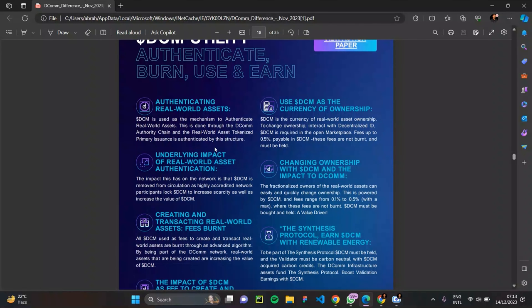Another use case is the underlying impact of reward asset authentication. The DCM utility token is removed from circulation as highly accredited network participants lock DCM, increasing scarcity as well as the value of DCM. Whenever a token is locked and becomes scarce, the value tends to increase — and that is exactly what is happening with the DCM token. Imagine the profit potential as this token increases in value within a short time.